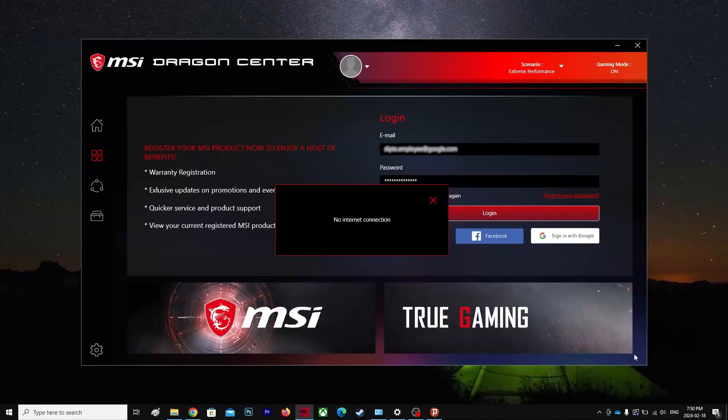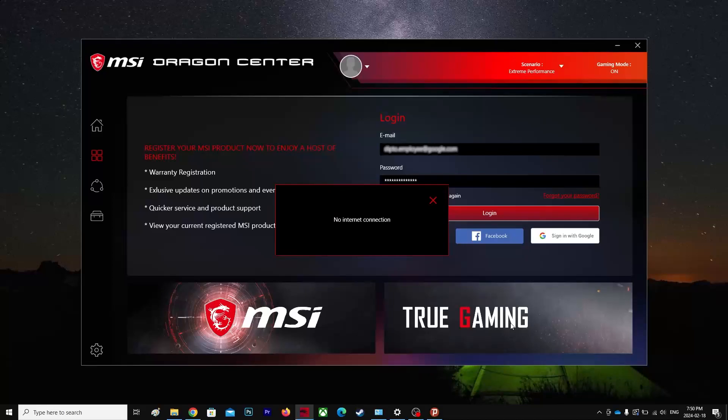So I am having a problem. I need this Dragon Center because this is my laptop and it said zero percent, it's plugged in but not charging for some reason. So maybe I'll try to find a solution in Dragon Center but I couldn't log in. So yeah, if you have a similar problem comment below so I would know that I'm not alone.